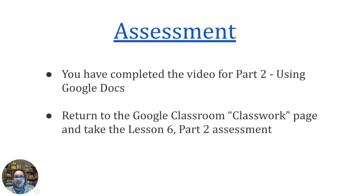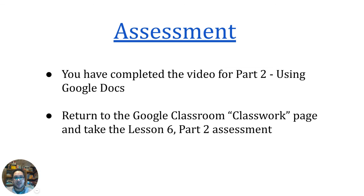Congrats on reaching the end of the lesson six part two video on using Google Docs. You can return to the Google classroom classwork page and take the lesson six part two assessment. Good luck in completing the assessment.